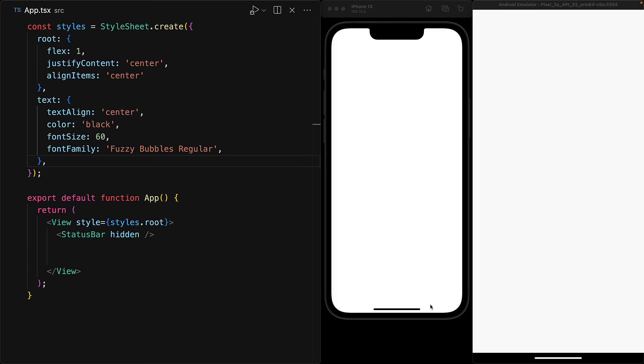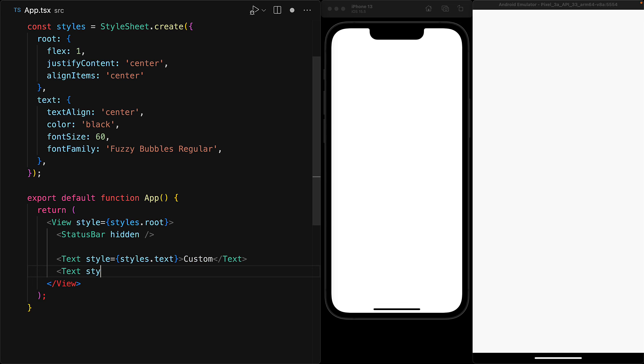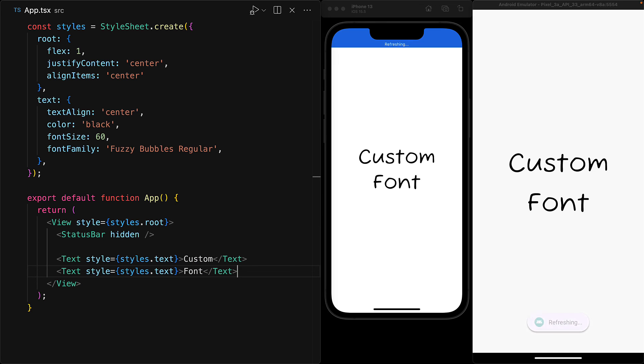And we can assign this style to any text component within our app. For example, let's create two simple text components containing the text 'custom' and 'font', and you can see that the custom font indeed shows up on iOS as well as Android without us having to do any custom platform-specific logic.